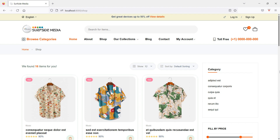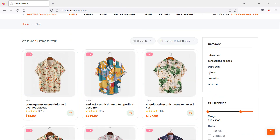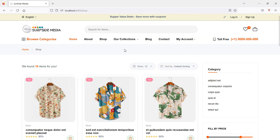Hi everyone, welcome back to the Laravel 9 eCommerce tutorial. In this video we are going to learn about adding a price filter on the shop page. Let's see how we can add a price filter on this shop page.